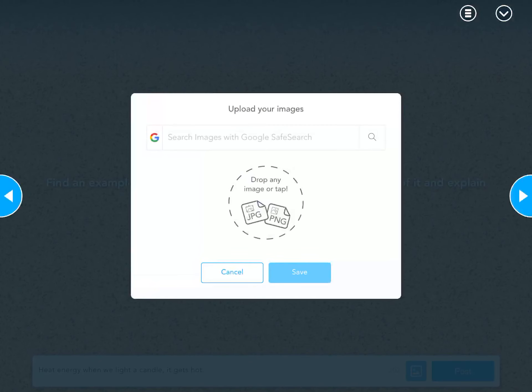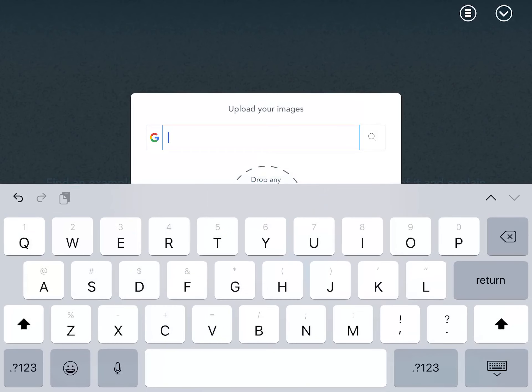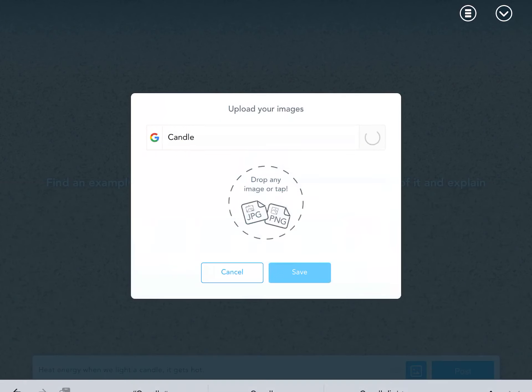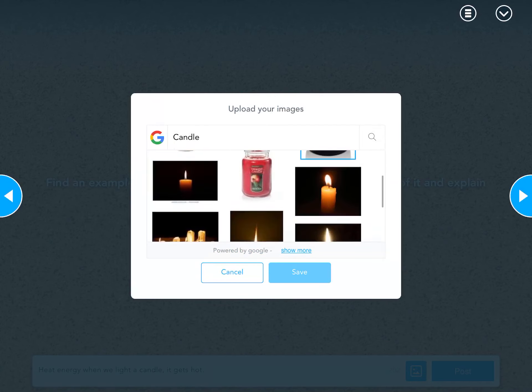I'm going to do an example of heat energy, and I'm going to use a candle. When we light a candle, it gets hot.